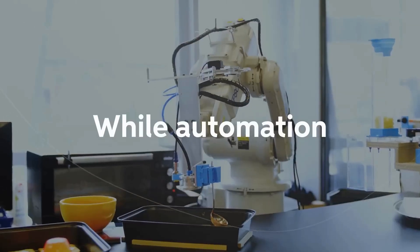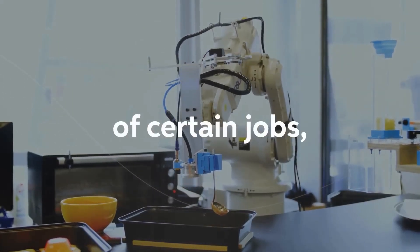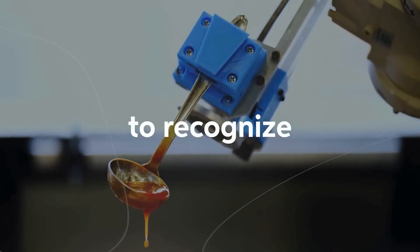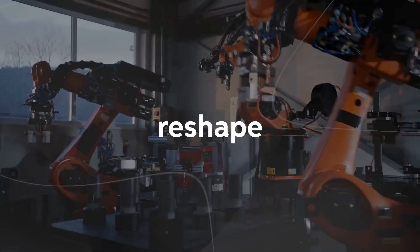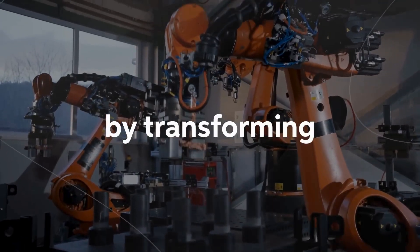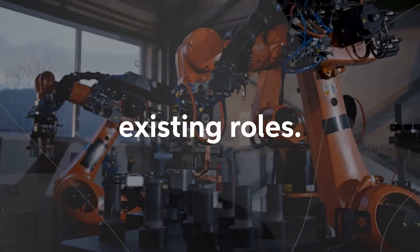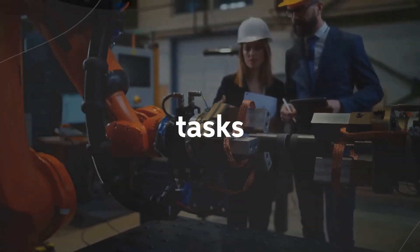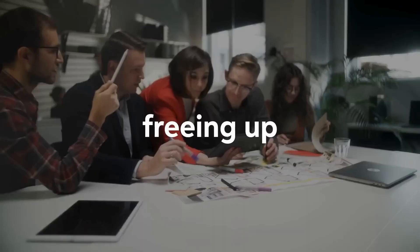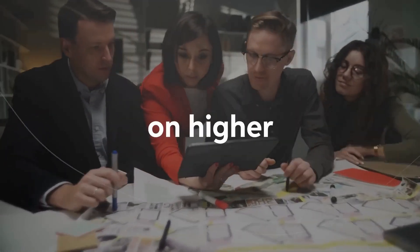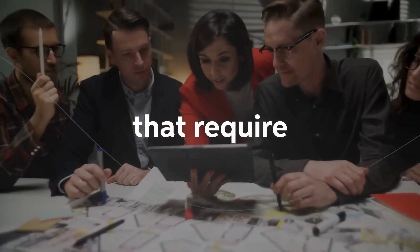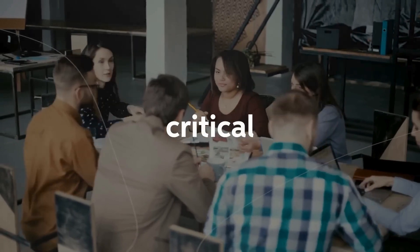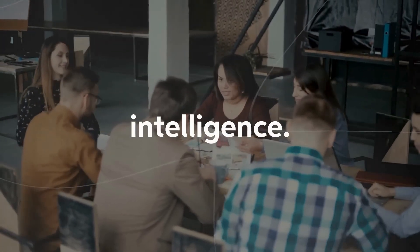While automation may lead to the displacement of certain jobs, it's crucial to recognize that AGI will also reshape the workforce by transforming existing roles. Mundane and repetitive tasks will be delegated to machines, freeing up human workers to focus on higher-level activities that require creativity, critical thinking, and emotional intelligence.